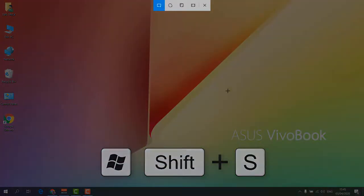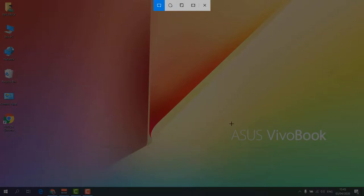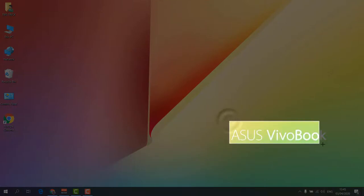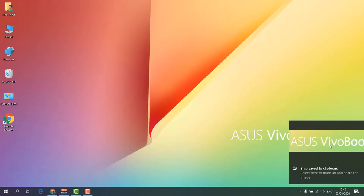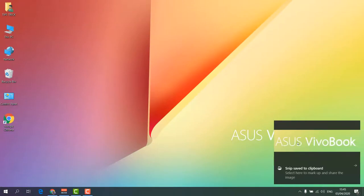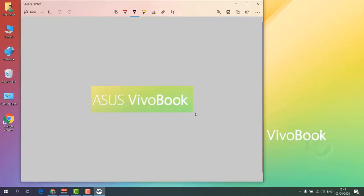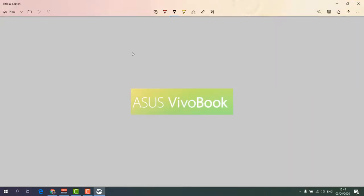Simply choose the area you would like to screenshot. For example, I choose here, and then it will give you a notification. Simply click on that, and you can see this ASUS book came up with something like this.